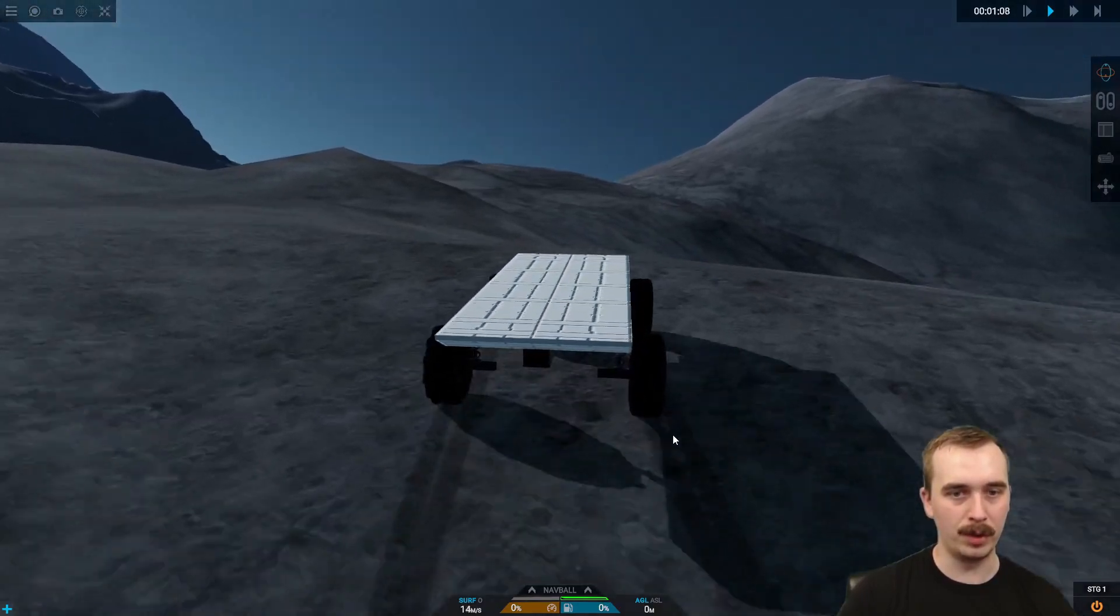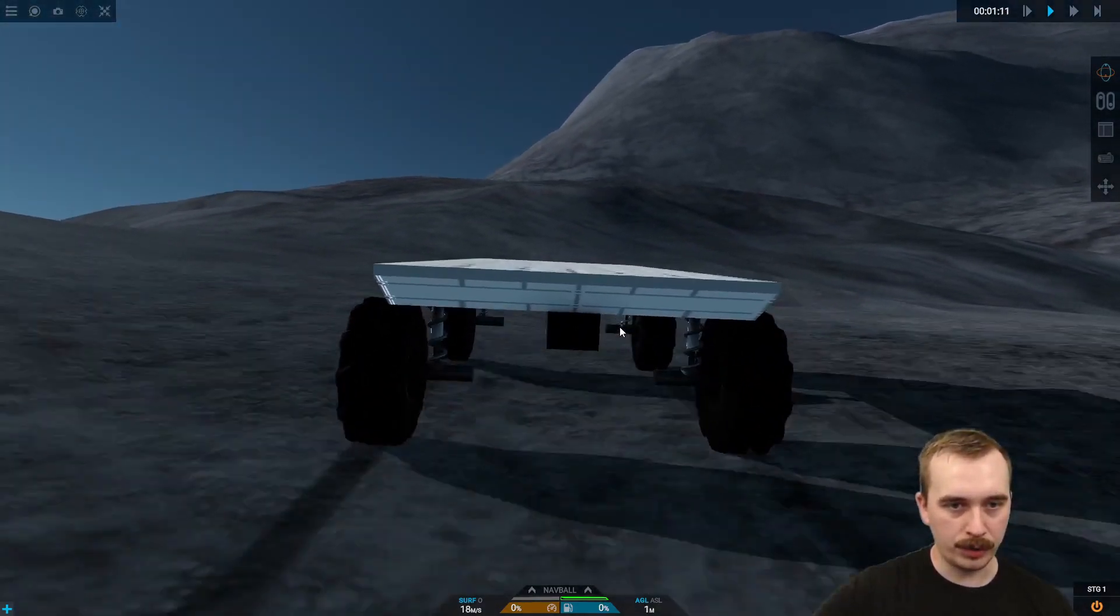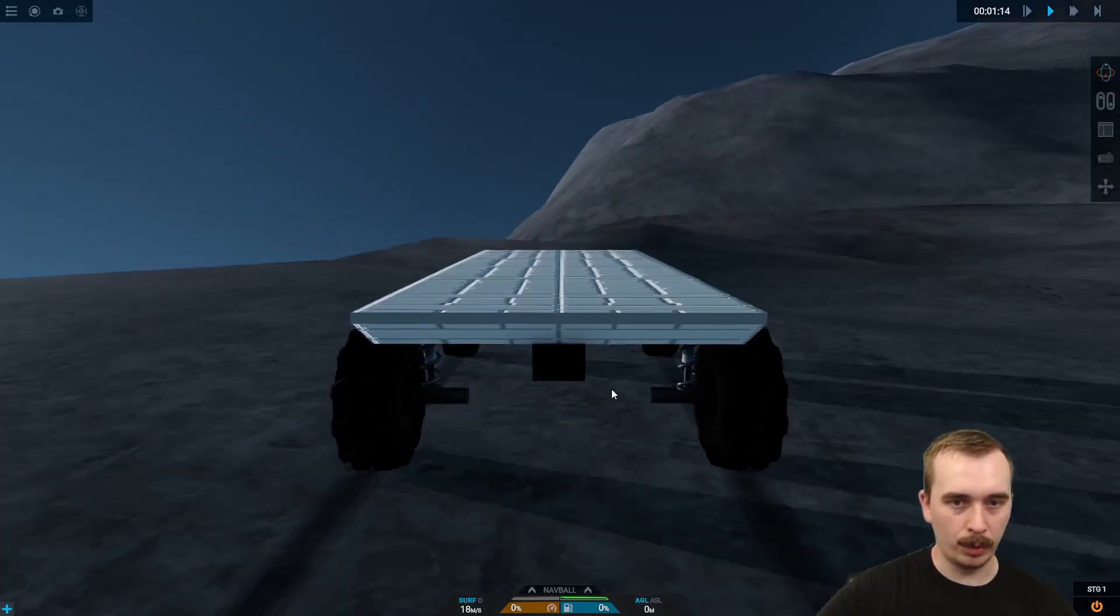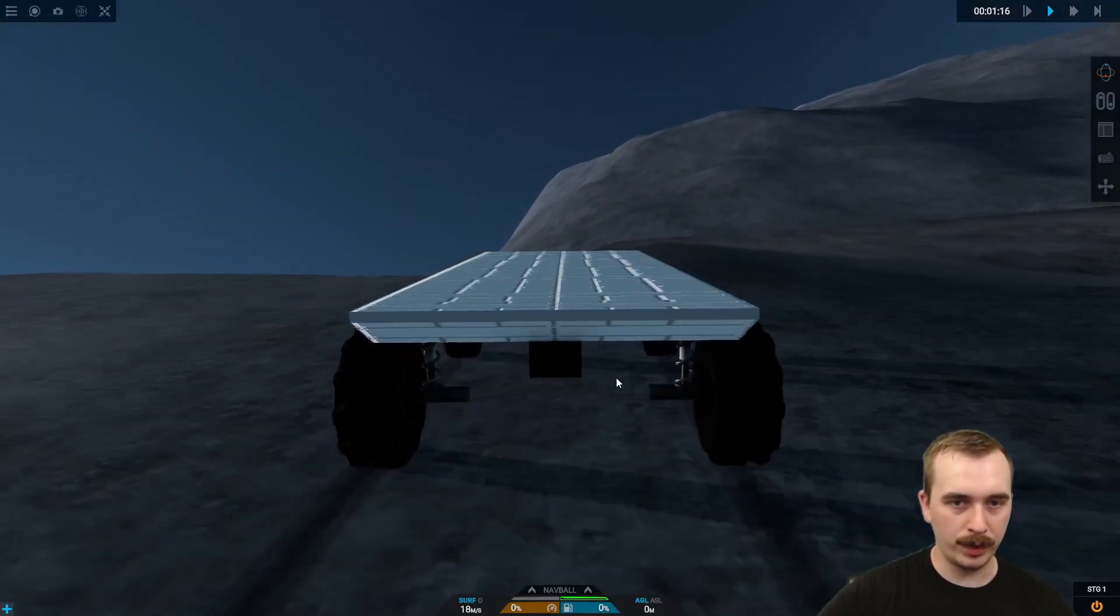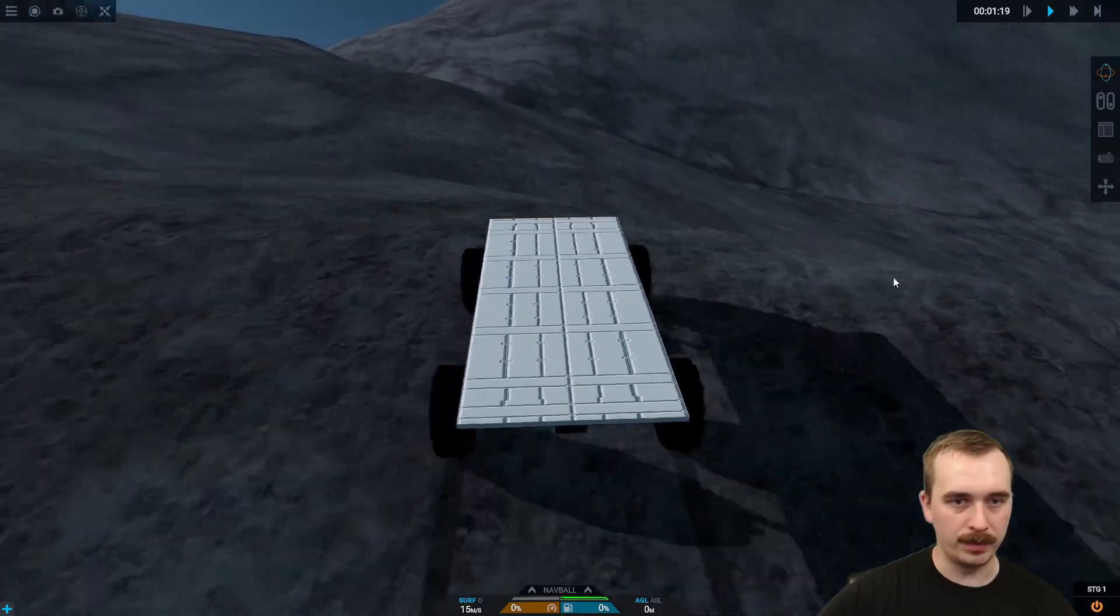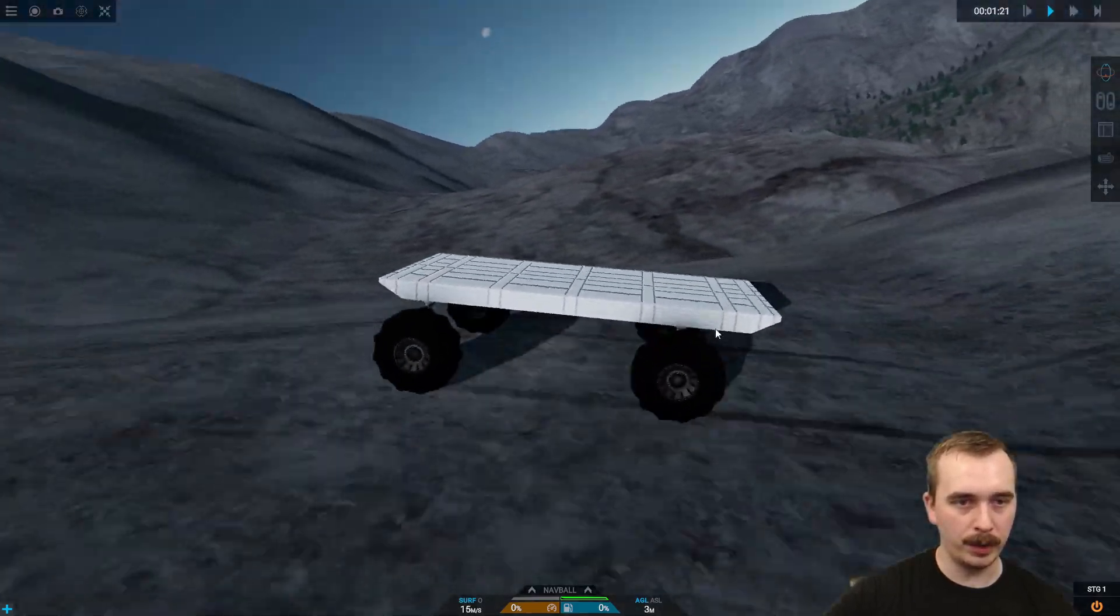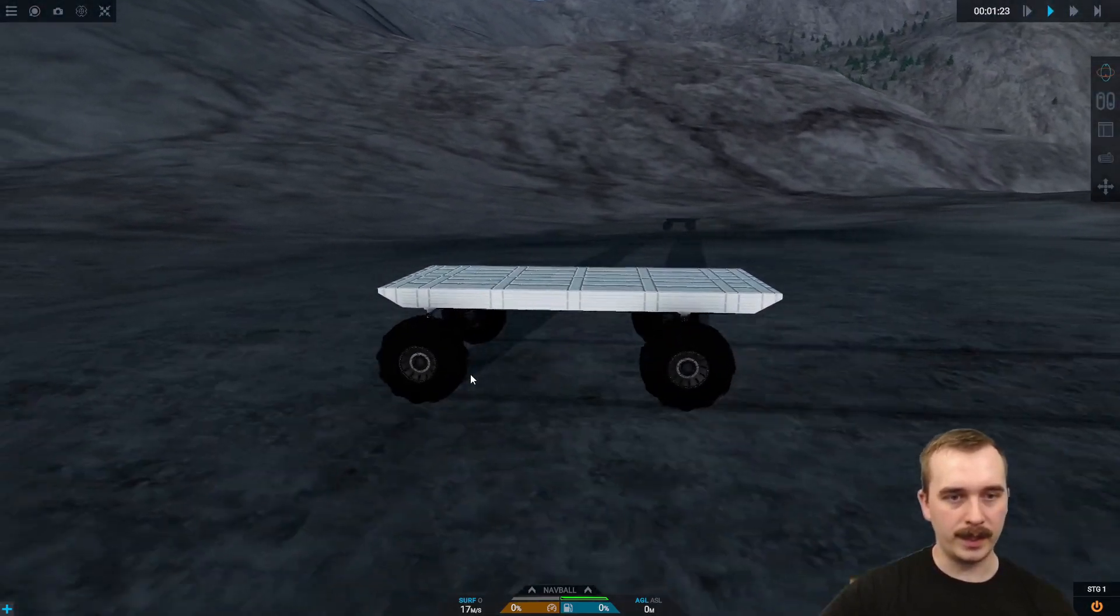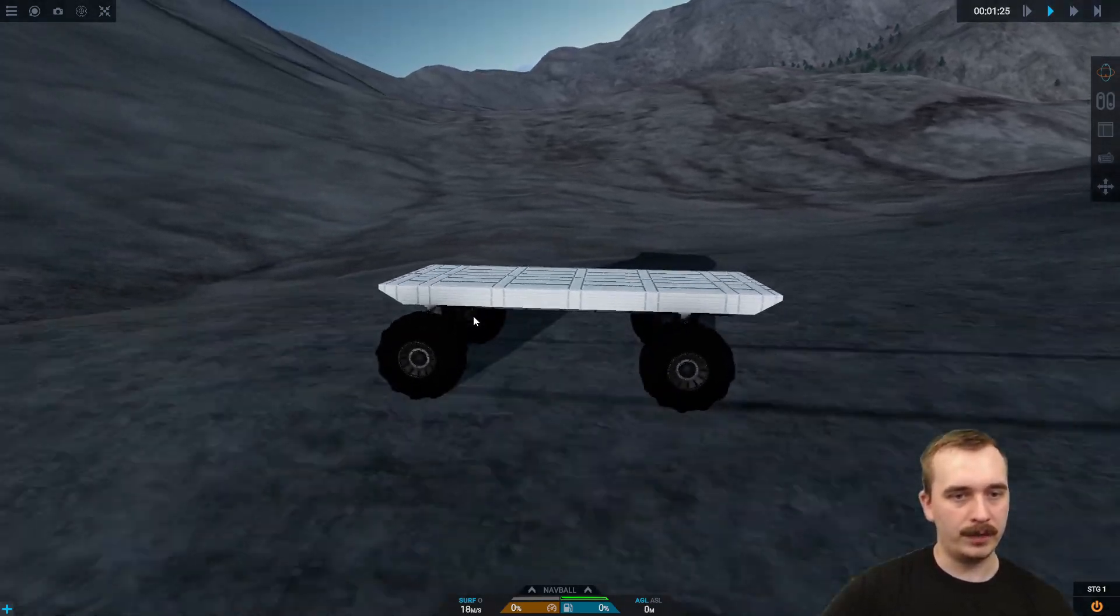We can zoom in here and watch a little bit more closely as the shocks actually work. You can see each of them compress and expand as we go over each of these bumps. As you watch from the side, you can watch the wheels move up and down relative to the chassis as we hit the bumps and walls on the mountain here.